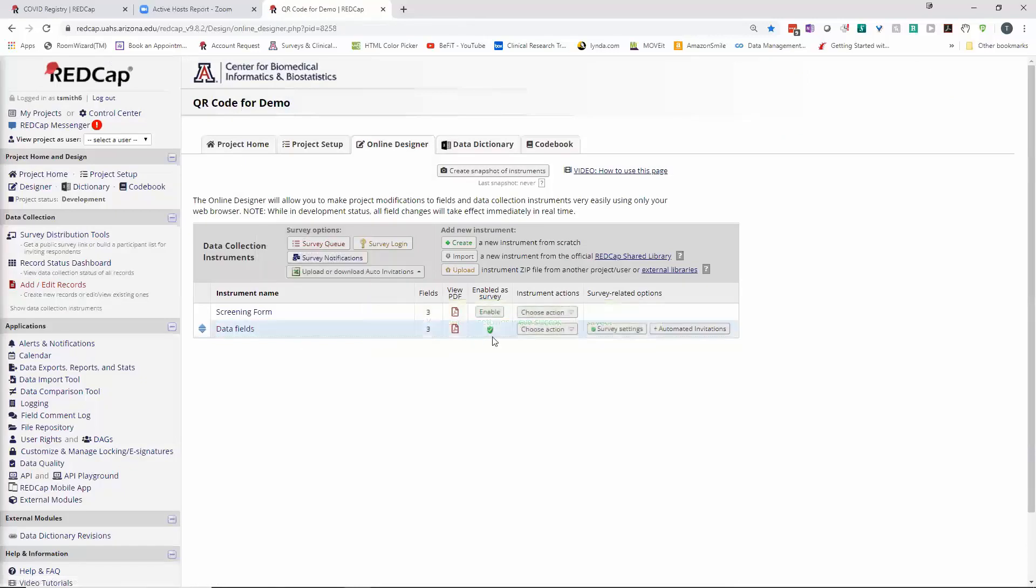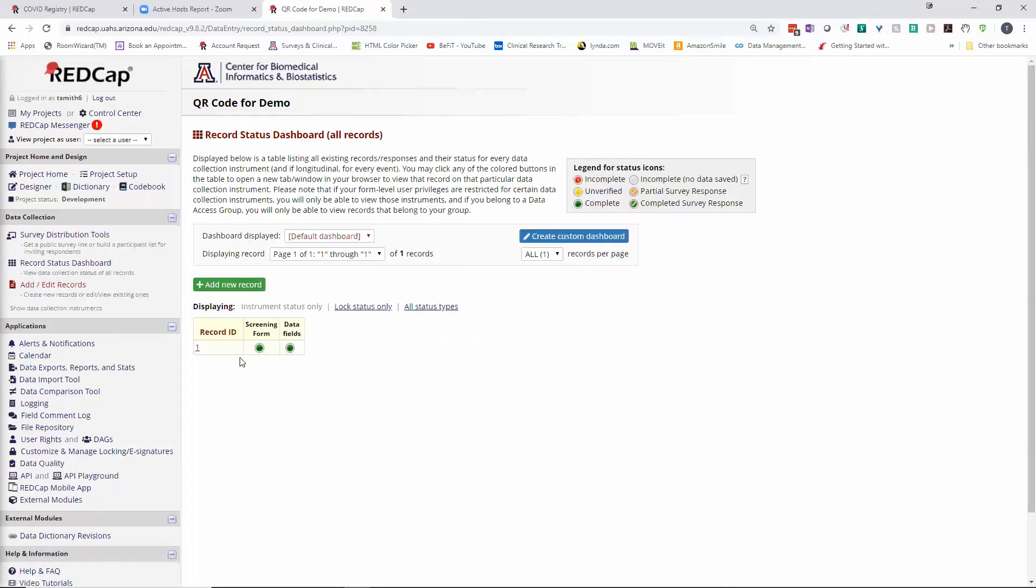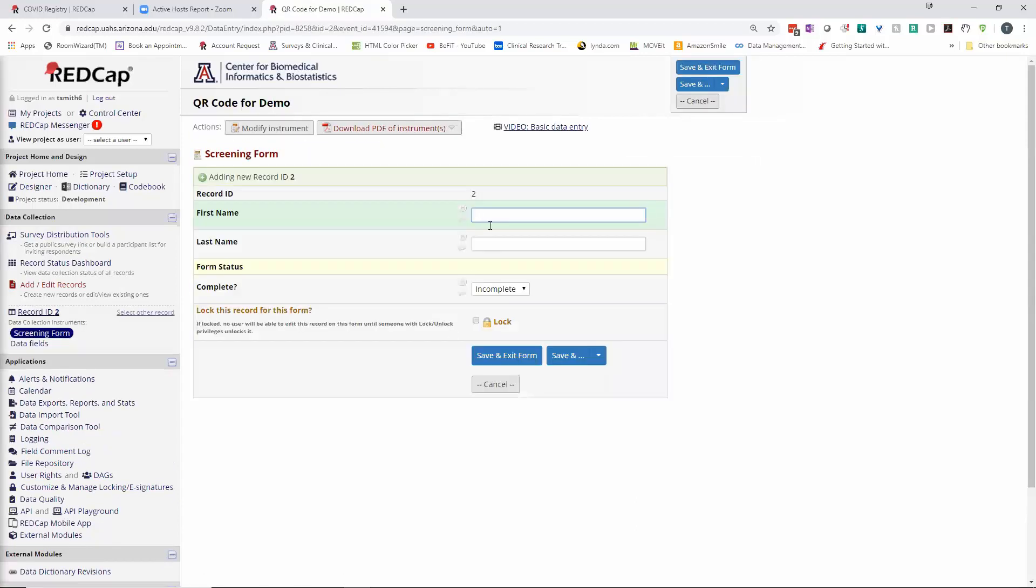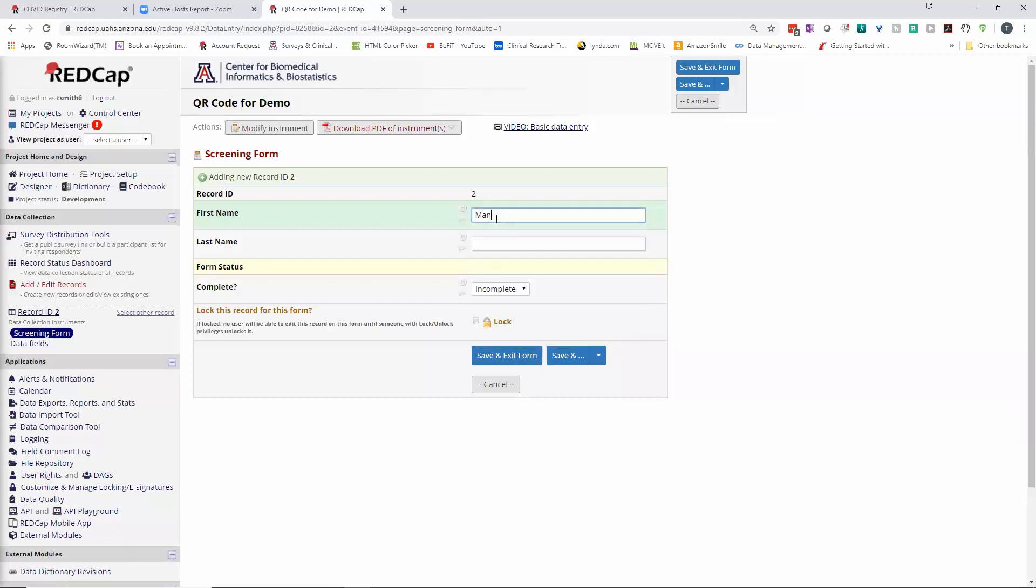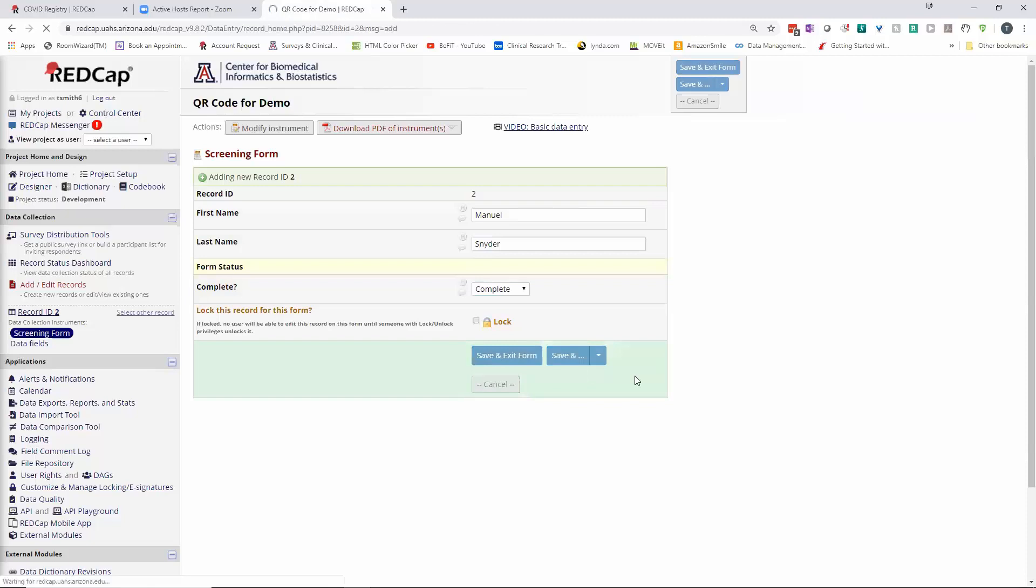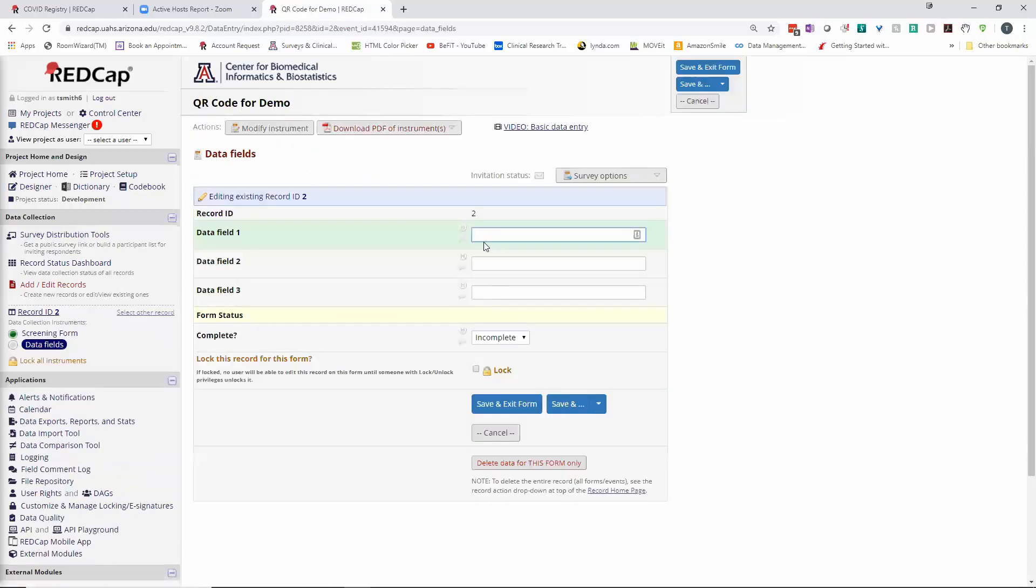The other thing I needed to do, let me walk through the process here. I'm going to go to the record status dashboard and I'll just add a new record.